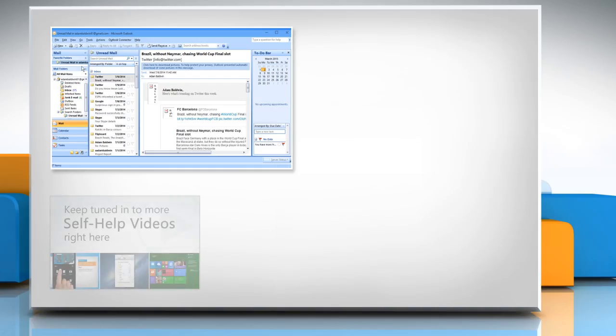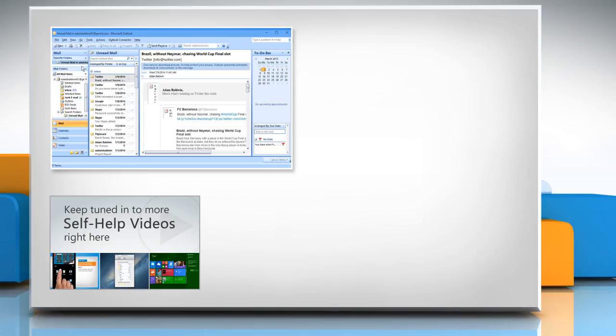Check out our iYogi channel for self-help videos on Windows, Mac, Smartphones, Security, Social Media and much more.